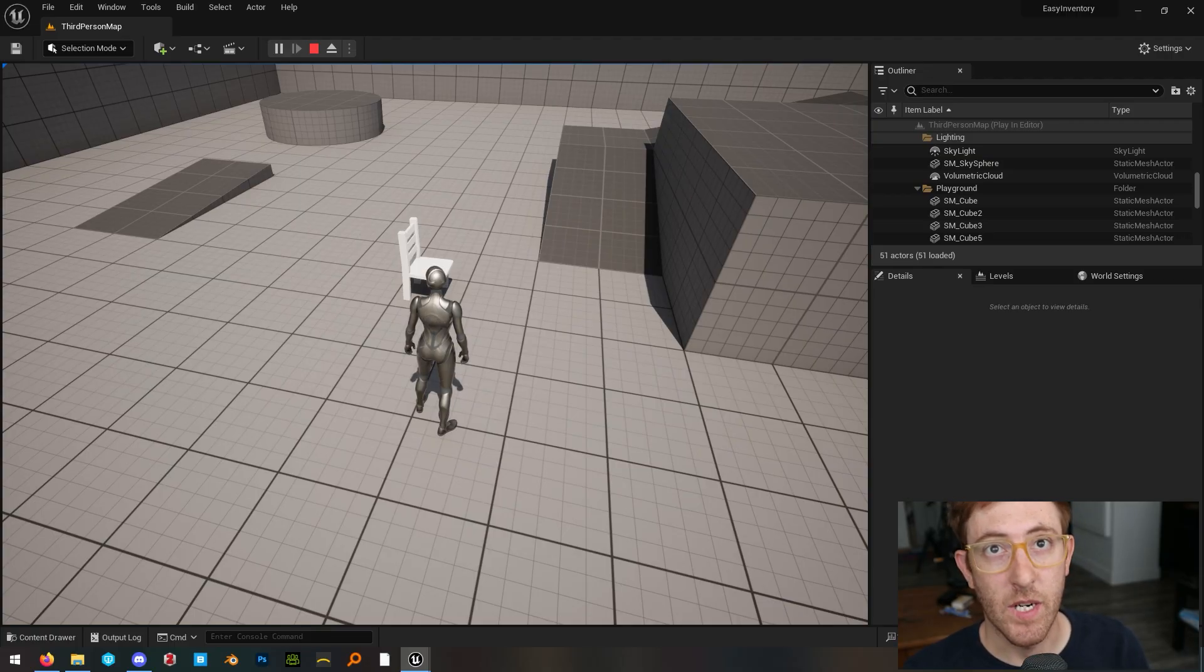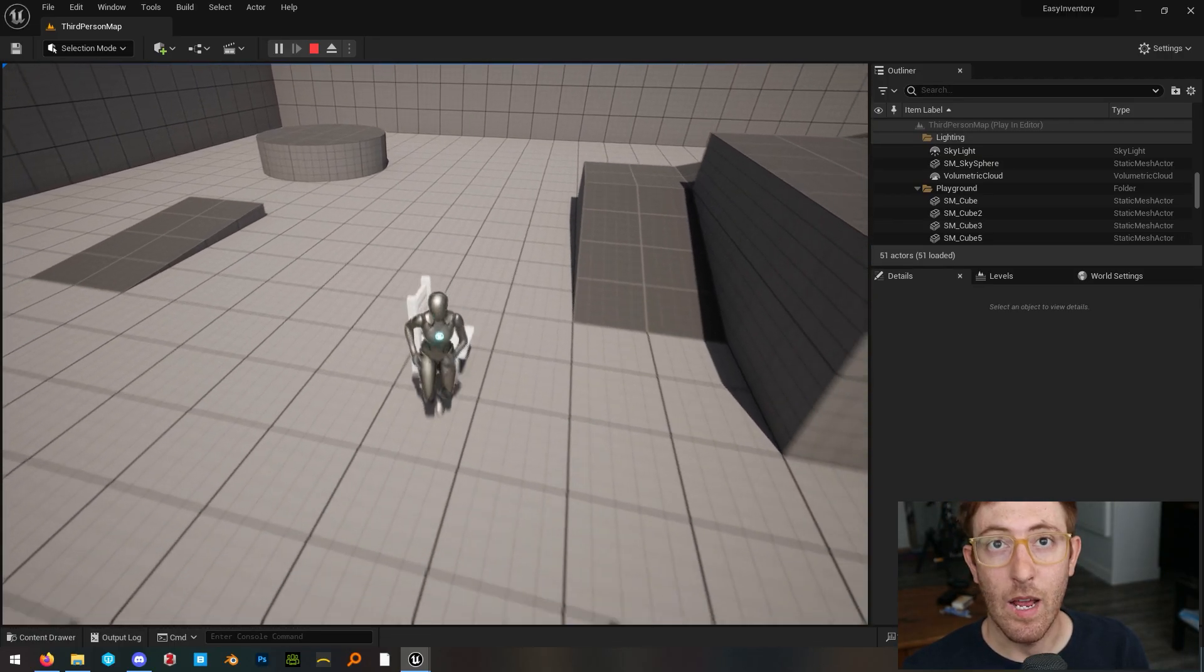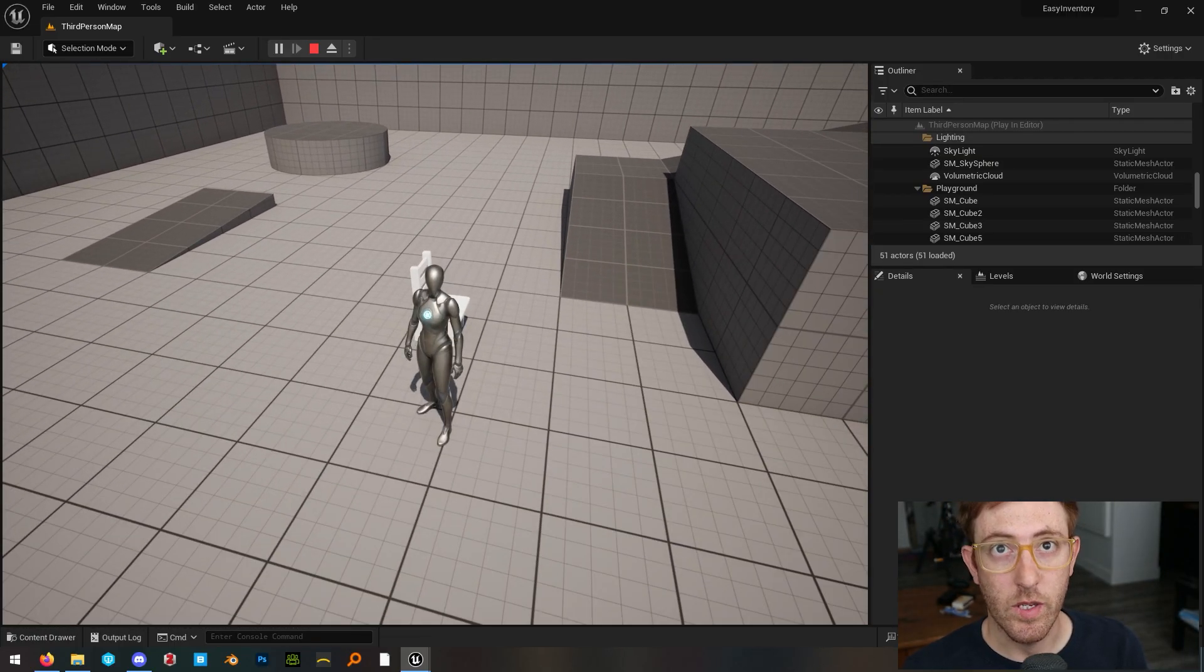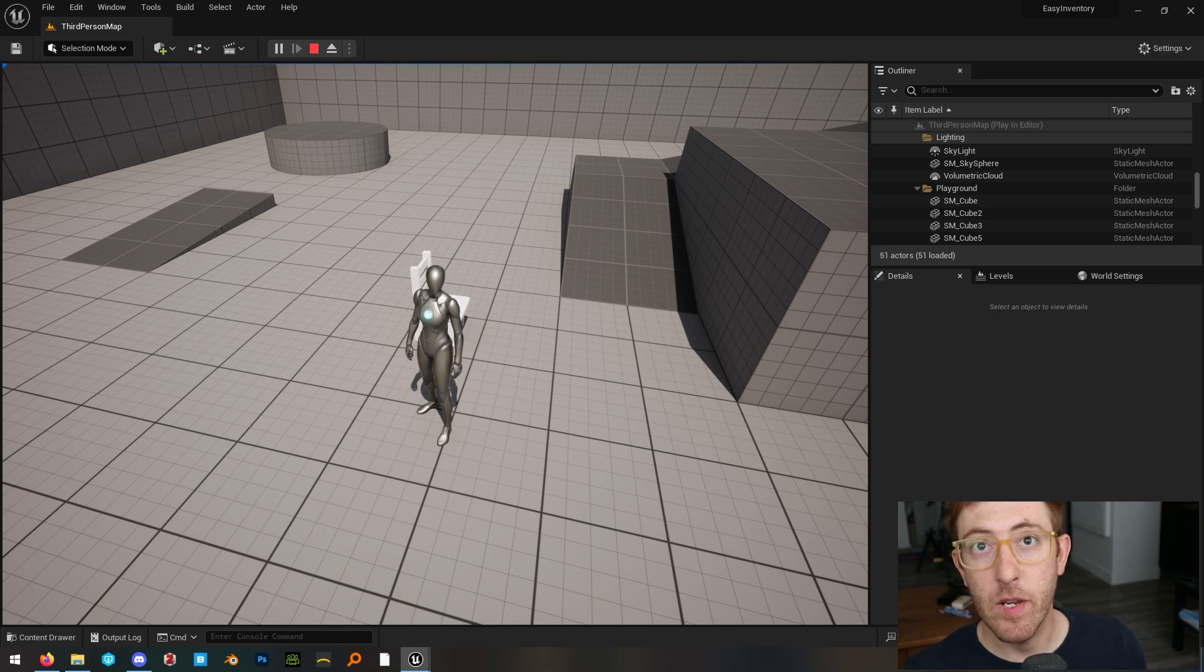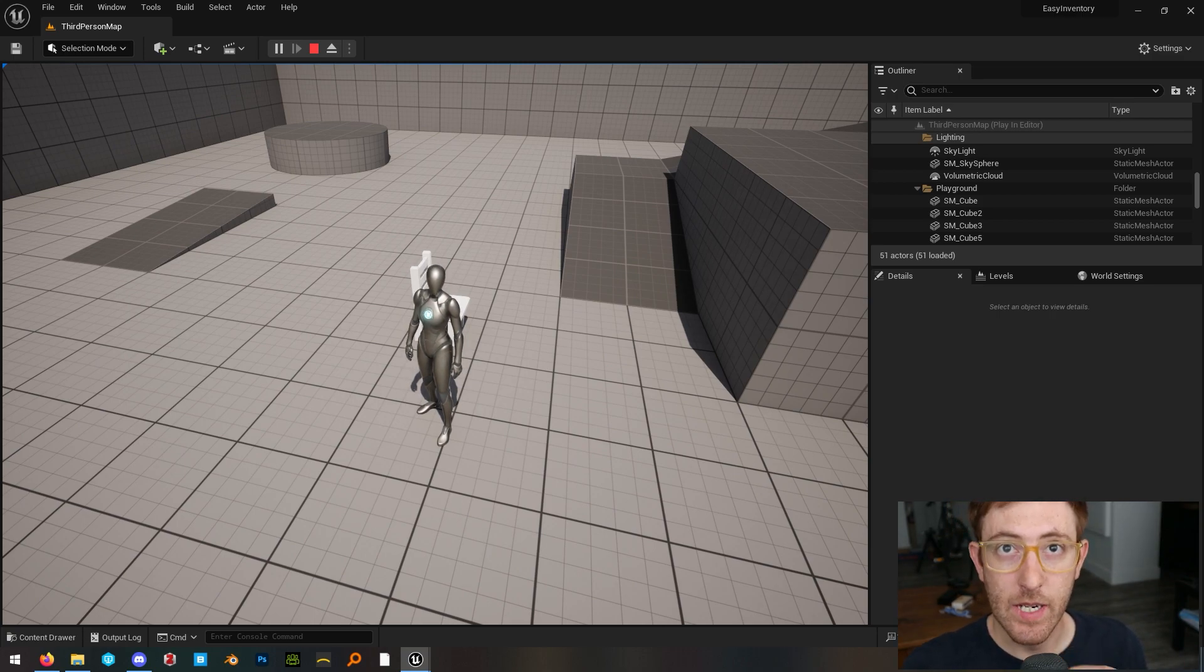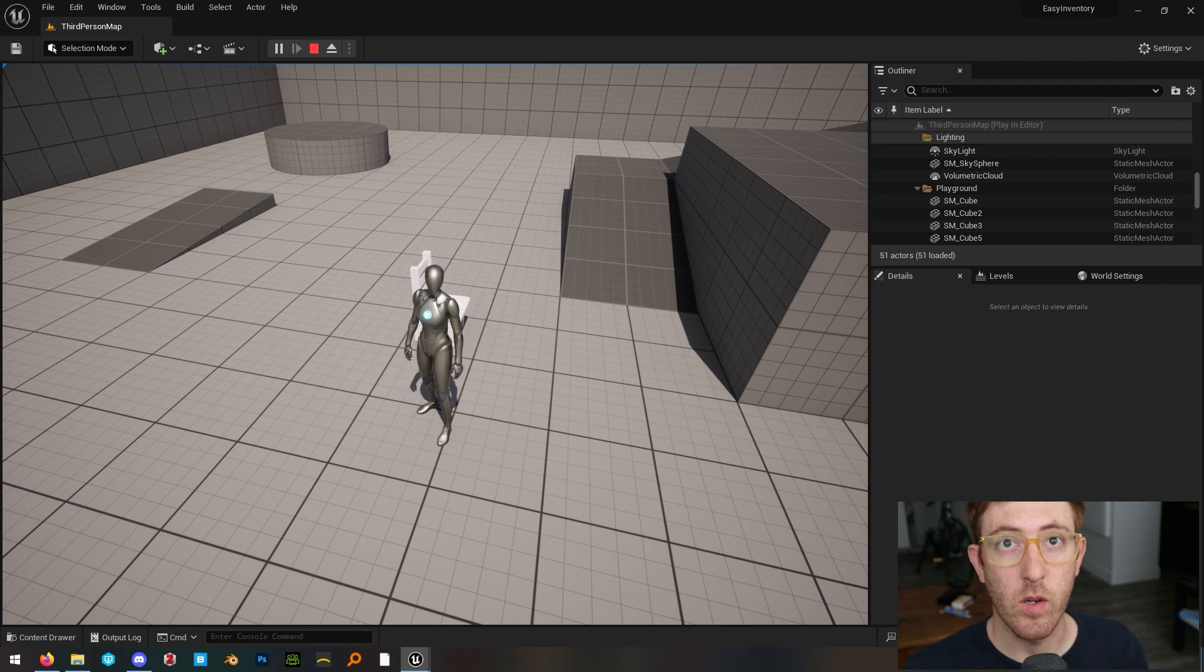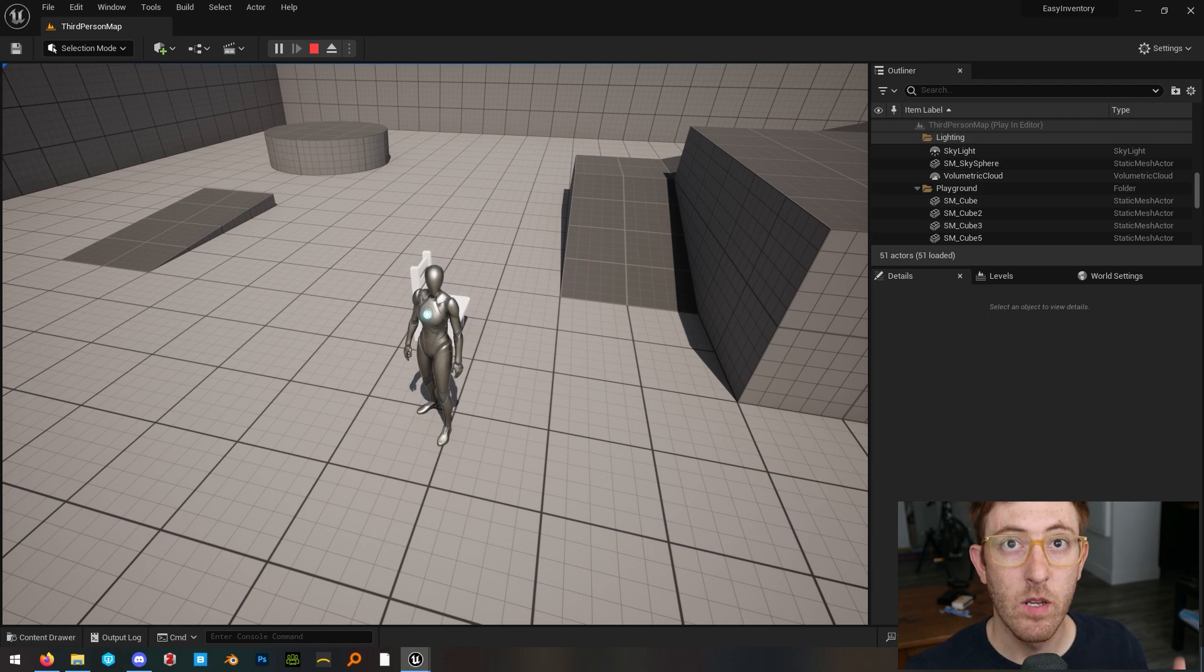So let's say you've got an object inside Unreal Engine and it has no collision. I did a video a while back on how you can add custom collision in Blender. I'll leave a link to that video in the description, but let's say you didn't want to use Blender and you wanted to do it just natively inside Unreal, you can do that as well.